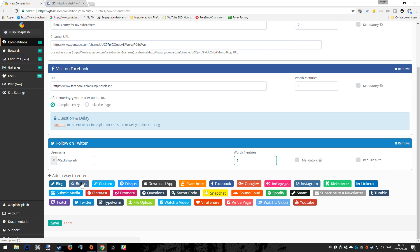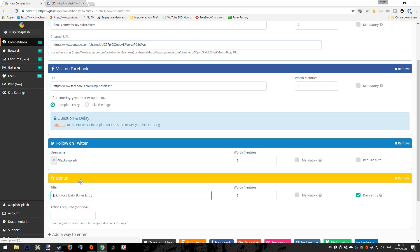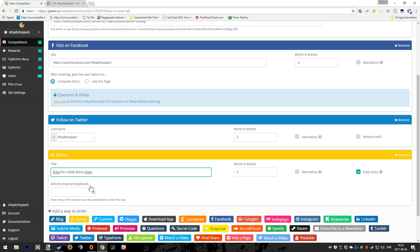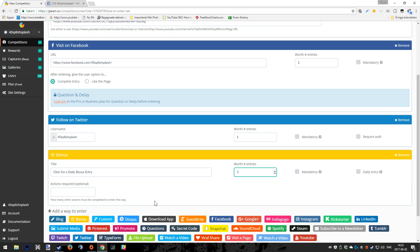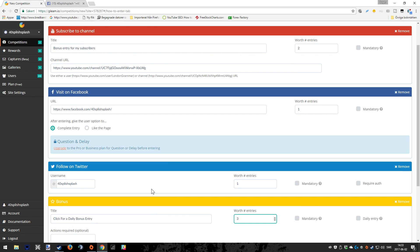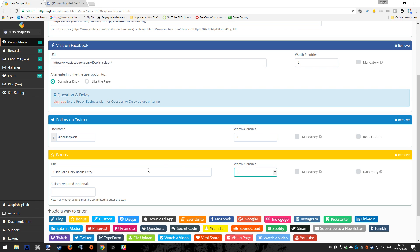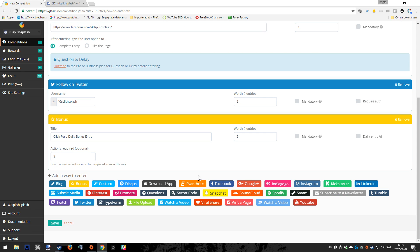I'm going to give you something that is called bonus, which is kind of a cool thing. Bonus means that you can click for daily bonus entries. Here you can choose how many points that's going to be worth. But before this bonus entry is unlocked for the competitors that are joining the giveaway, you can actually tell them how many actions they need to do before they can get this bonus thing, which is kind of fun and also a cool thing in the giveaway if you want to try to use that.